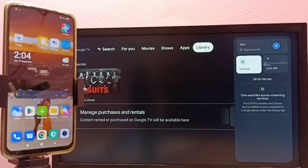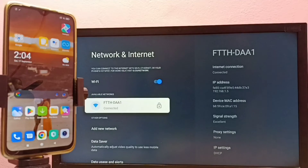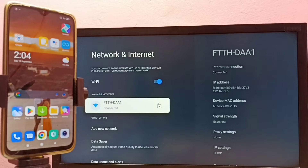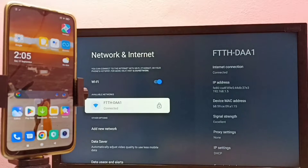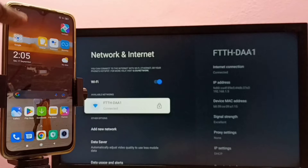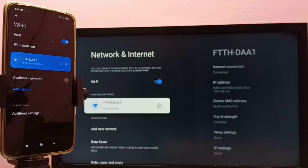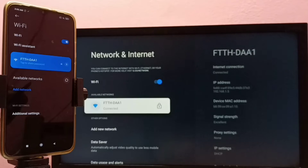Here you can see I have connected this TV to a Wi-Fi network named 'ftthdaa1' — that is the name of the Wi-Fi router I am using. On the left side, you can see I have connected this mobile phone to the same Wi-Fi network, so now both mobile phone and TV are on the same Wi-Fi network.